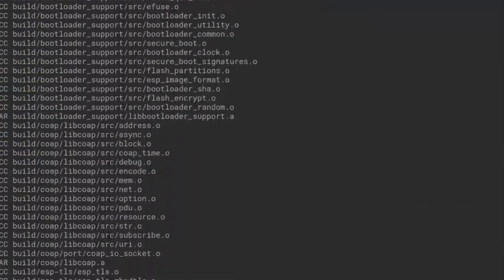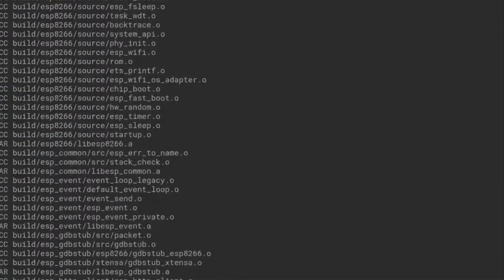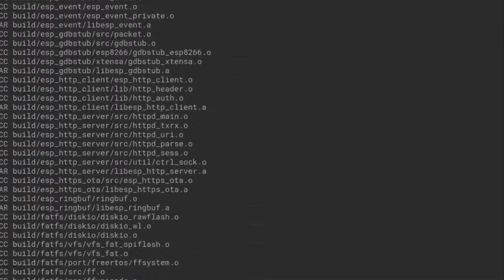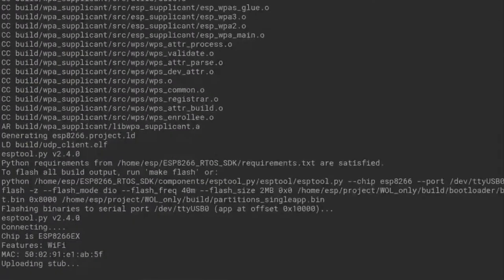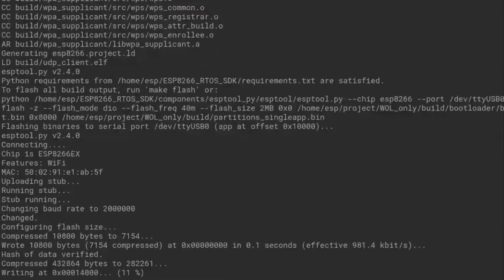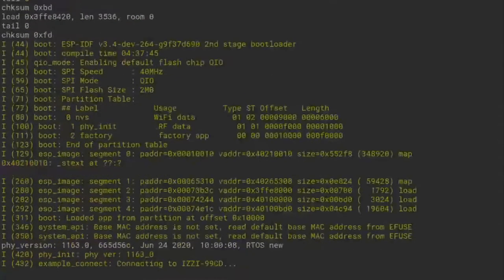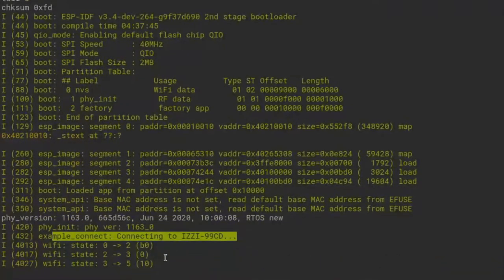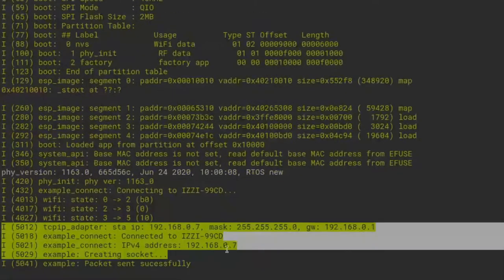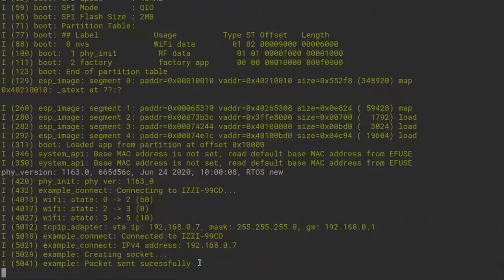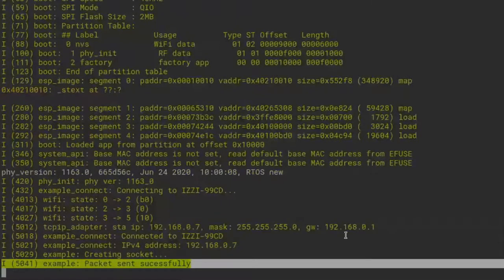Here it is compiling — just wait a little bit. Now flashing the device. First it connects to my WiFi network, then handshakes, and the magic packet was sent — 6 bytes. The WOL magic packet compilation and sending worked successfully.